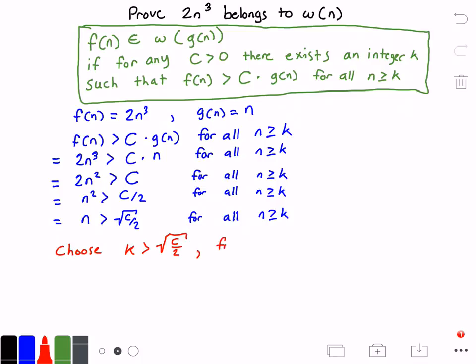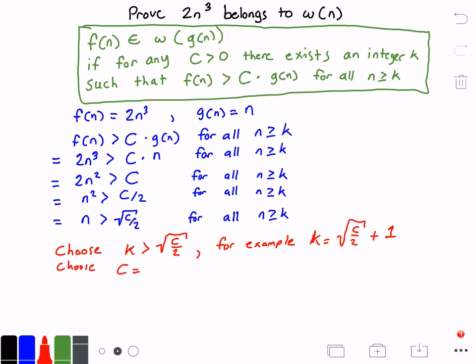For example, we can choose k equal to the square root of c divided by 2, plus 1. That is a value greater than the square root of c divided by 2. If we do that and plug this back into our equation, no matter what c is, the condition that f(n) is greater than c times g(n) will always be true for all n greater than or equal to k. Let's also choose c equal to 2 as a concrete example.